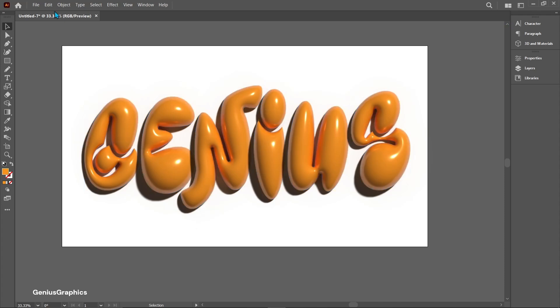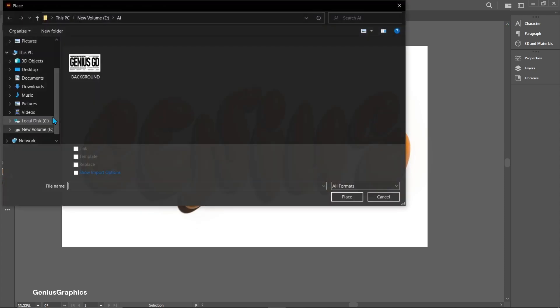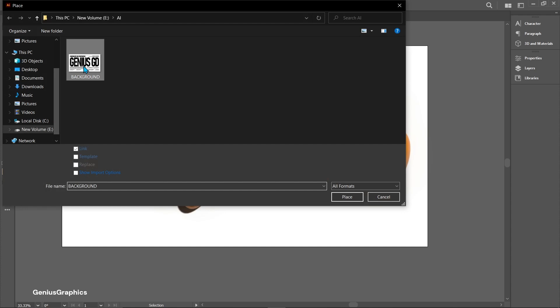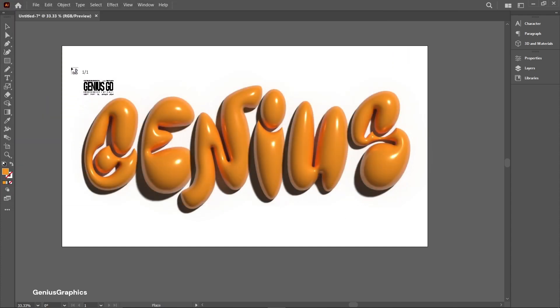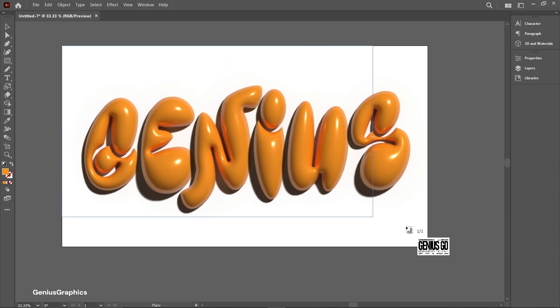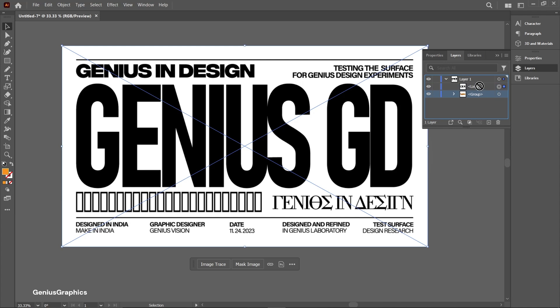Then go to file. Select place and add background. Go to layers, place background image below the text.